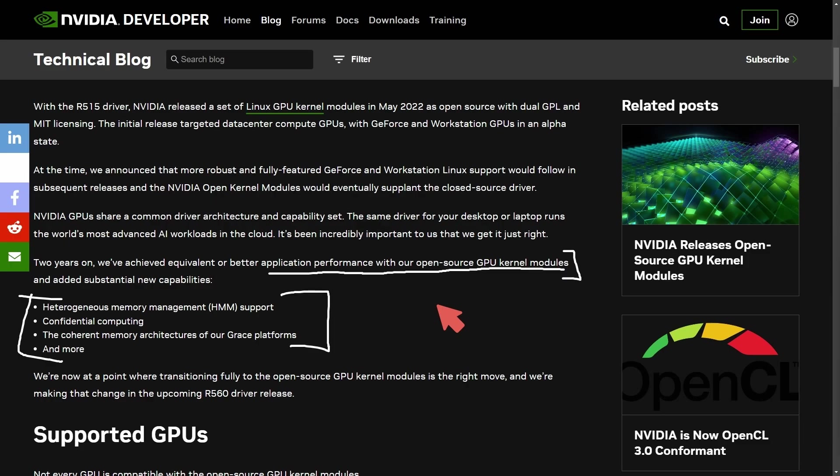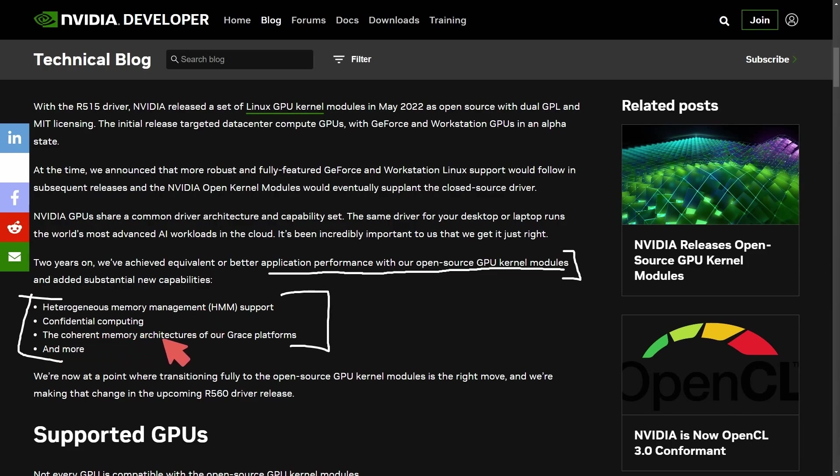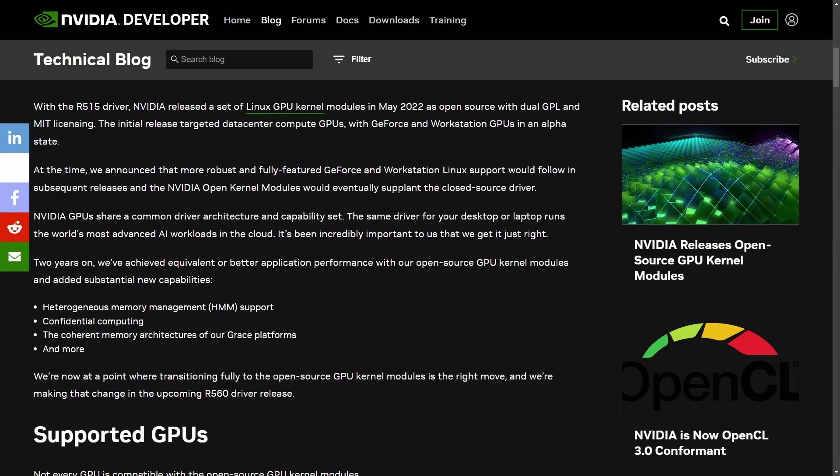So this is fantastic to hear about, that they finally have caught up to what we had, and hopefully we're going to be getting even better support in Linux with our NVIDIA graphics cards, including heterogeneous memory management, confidential computing, the coherent memory architectures of the Grace platforms, and more. Either way, rejoice as two years down the line we are seeing new development on par with what we have today, and it's only going to get better.